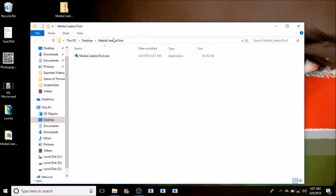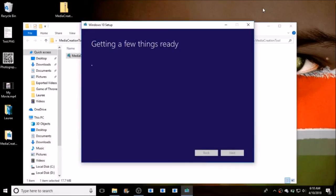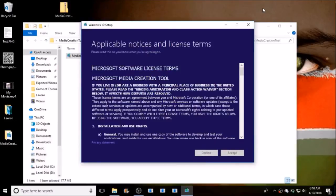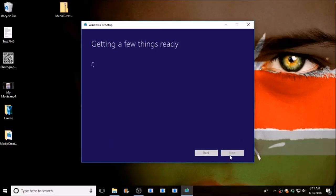Once the extraction is complete, it will open this folder with only one item called Media Creation Tool. Double-click on it to run the application. It should bring you to a page where it is getting a few things ready. These are the licenses and terms that you need to accept to continue. A little patience is required here.